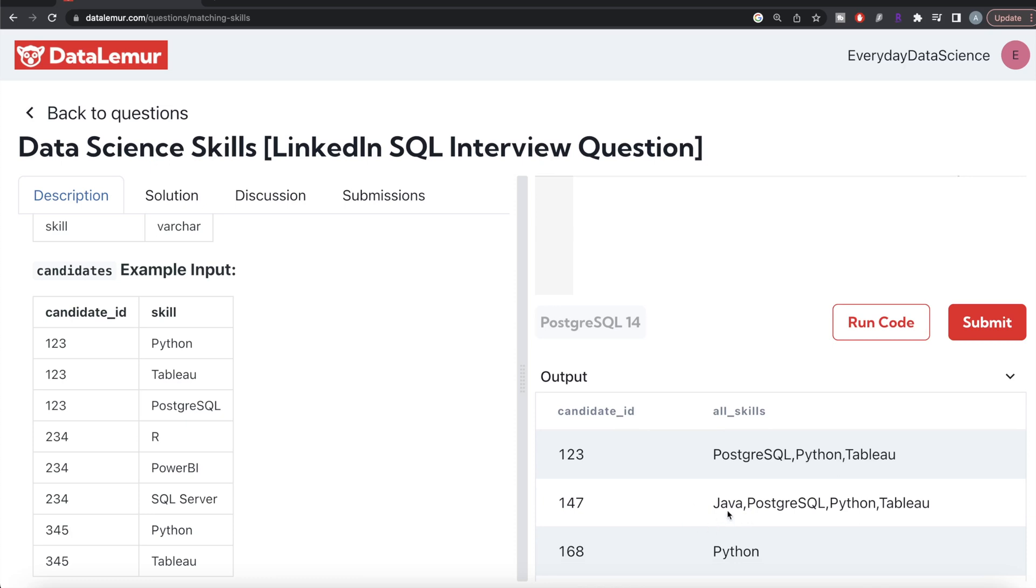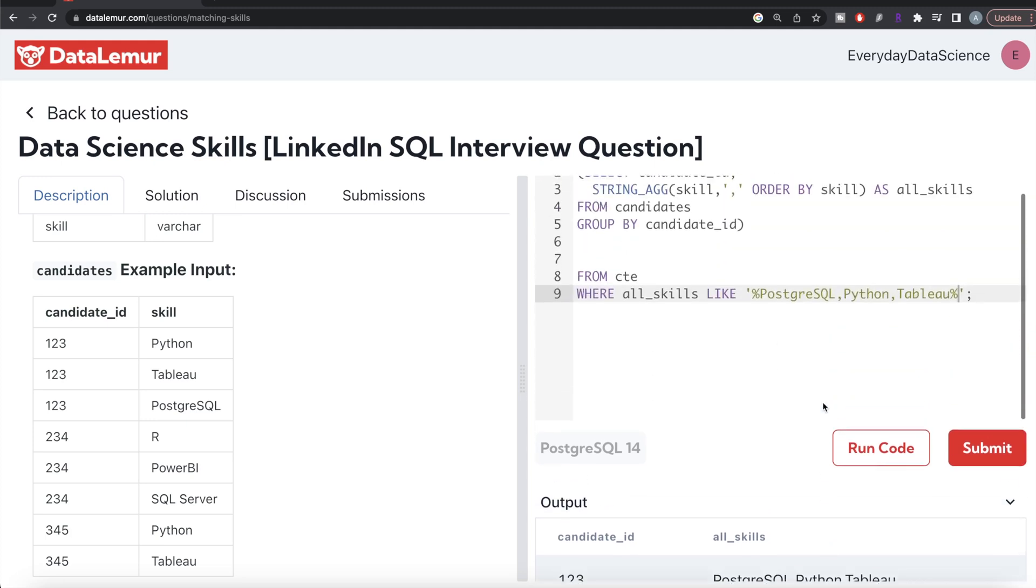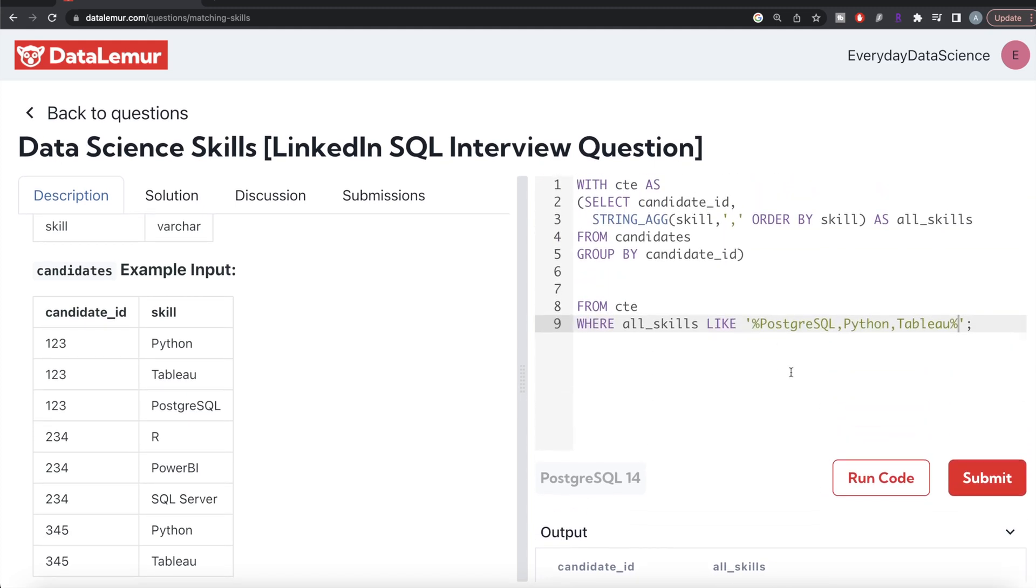Even if there was a third person with Tableau and something else apart from them, that would also be included.